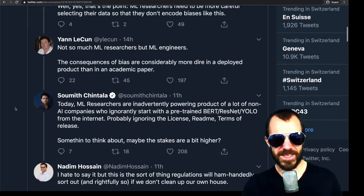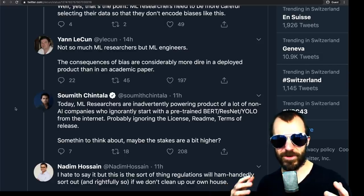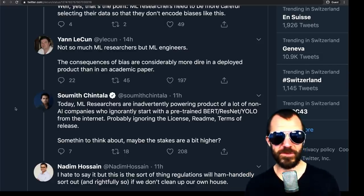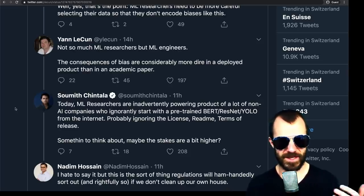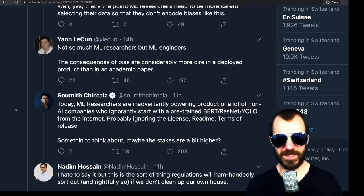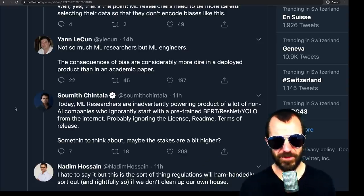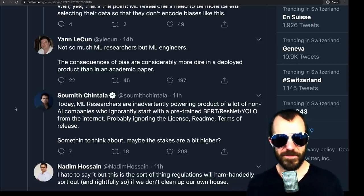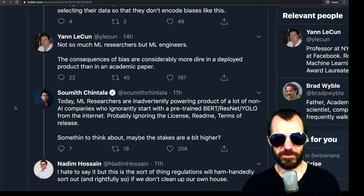Sumith makes an interesting point that today ML researchers are inadvertently powering products of many non-AI companies who ignorantly start with a pre-trained BERT, ResNet, or YOLO from the internet, probably ignoring the license readme and so on. This is a valid point — there are going to be people who take this and think it's a face upsampler without noting it's simply an example implementation on an example dataset. You could argue there's some responsibility of the researchers here. But that doesn't make Yann LeCun incorrect.